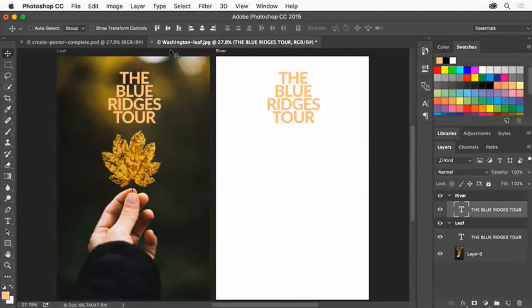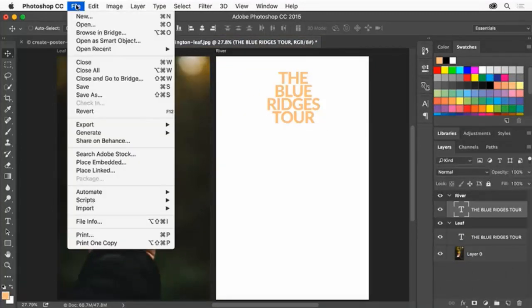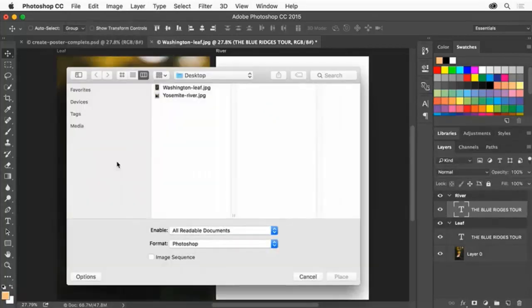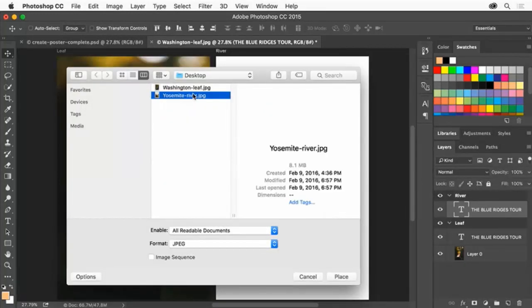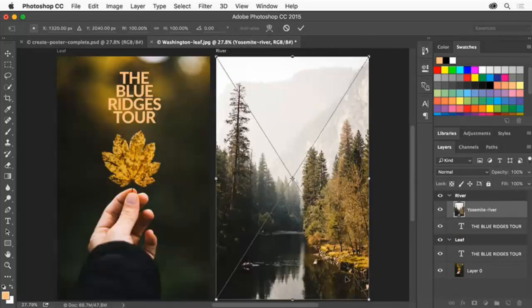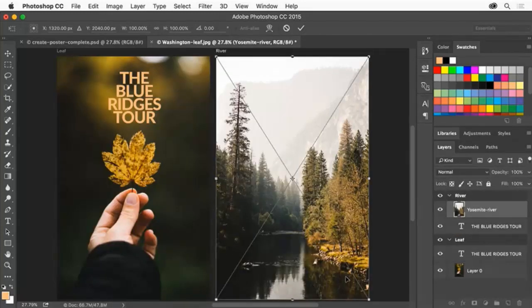Then choose File, Place Embedded. Select another image like this Yosemite River photo and click Place to place a copy of the image in the file at a size that fits inside the artboard. Then click the check mark in the Options bar.